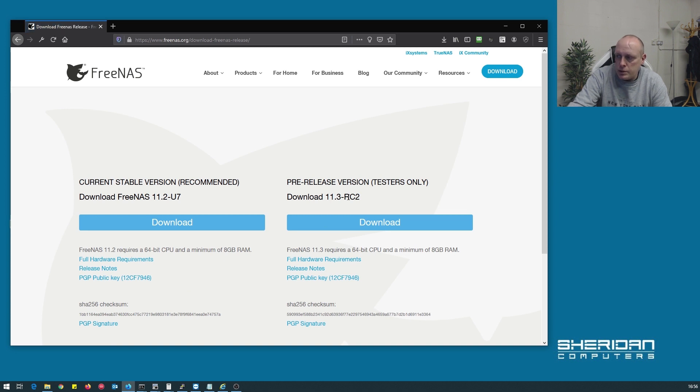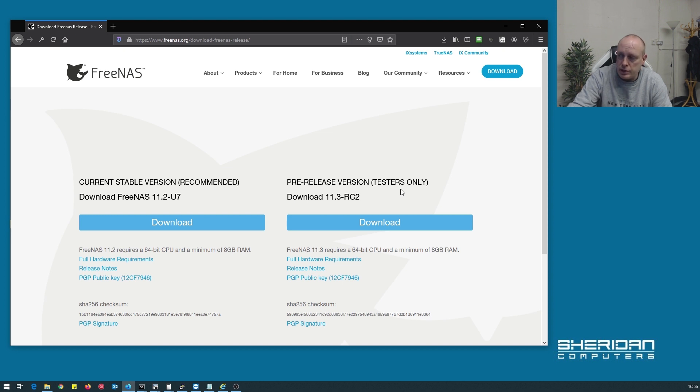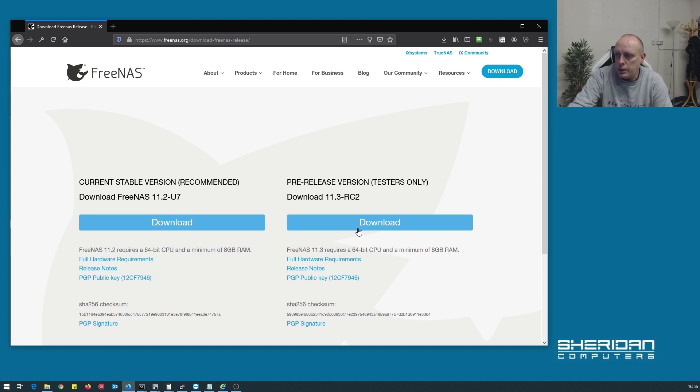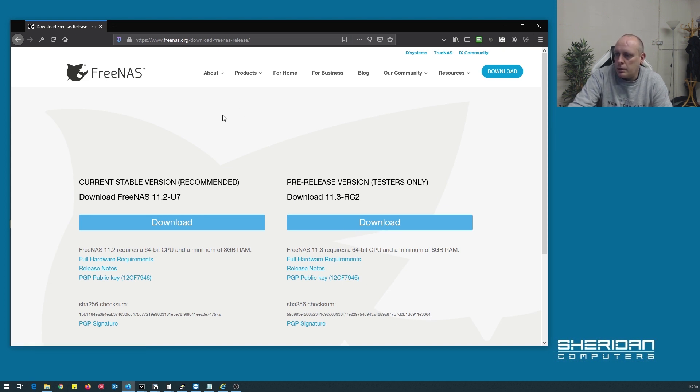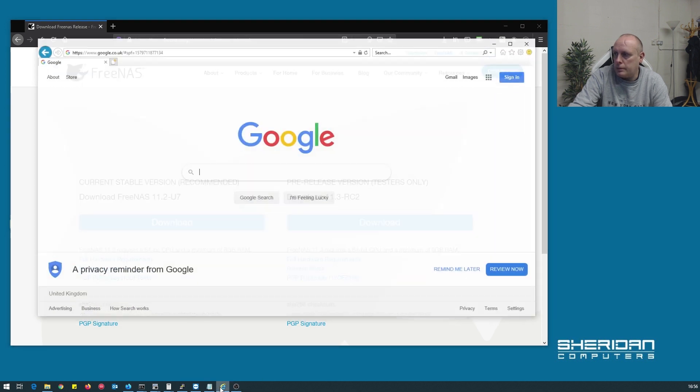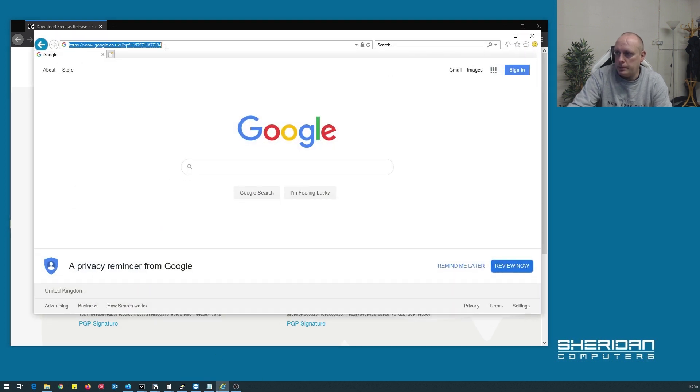The version I'm using is the pre-release version 11.3 so it does say testers only. I'm not using this in a production environment I'm just using it to demo the installation so I went ahead and downloaded that one. Let me switch over and we'll pull the Dell system up.